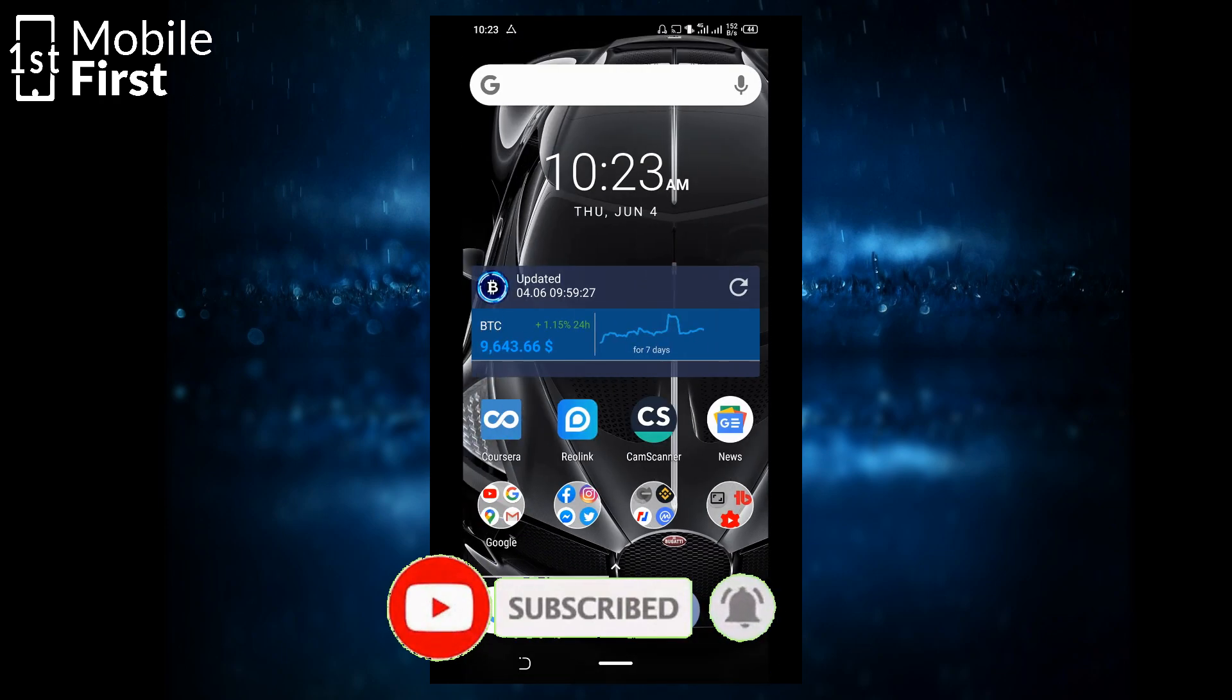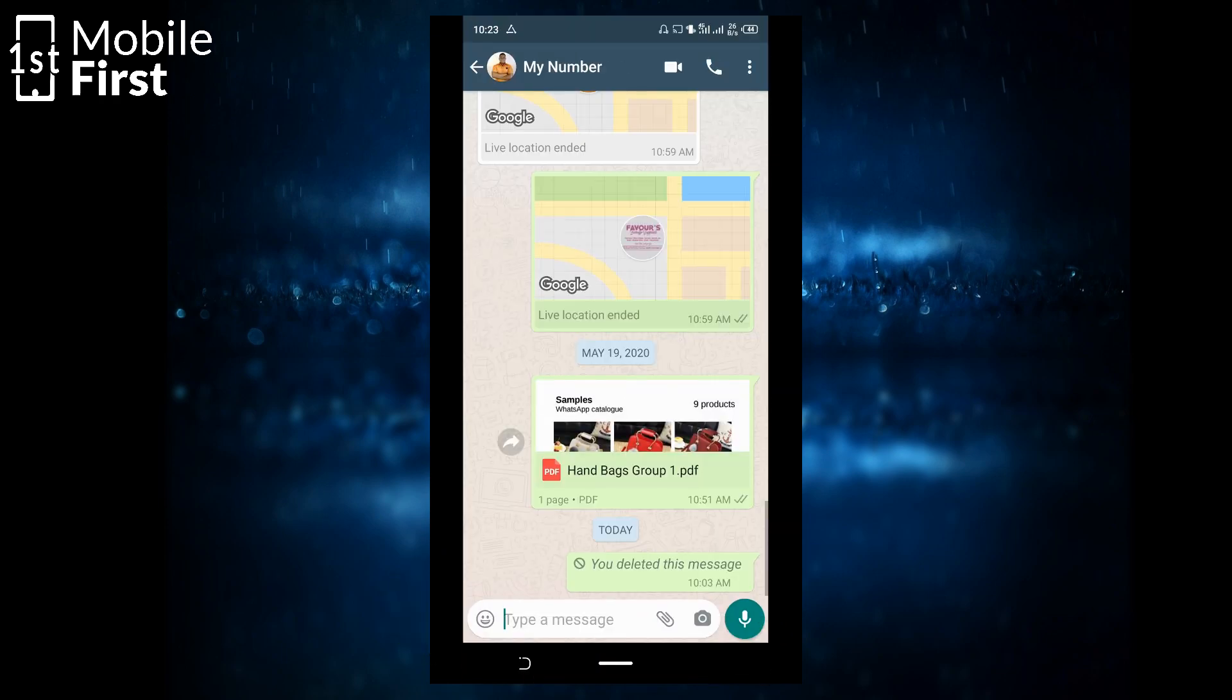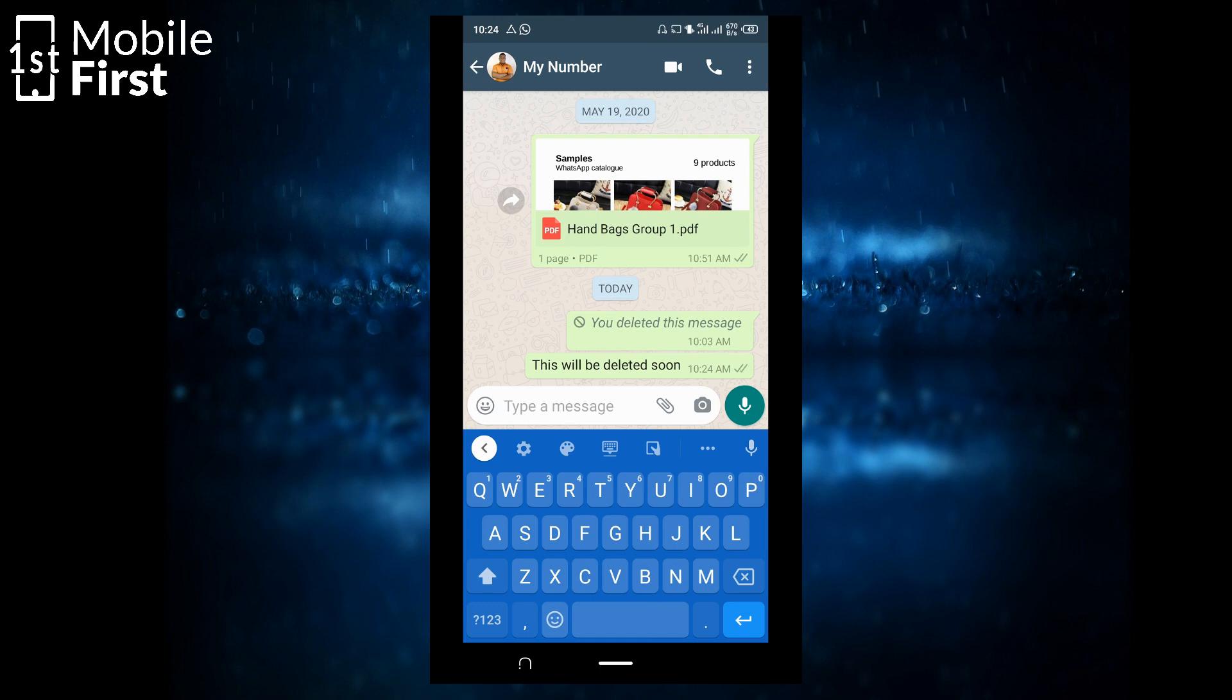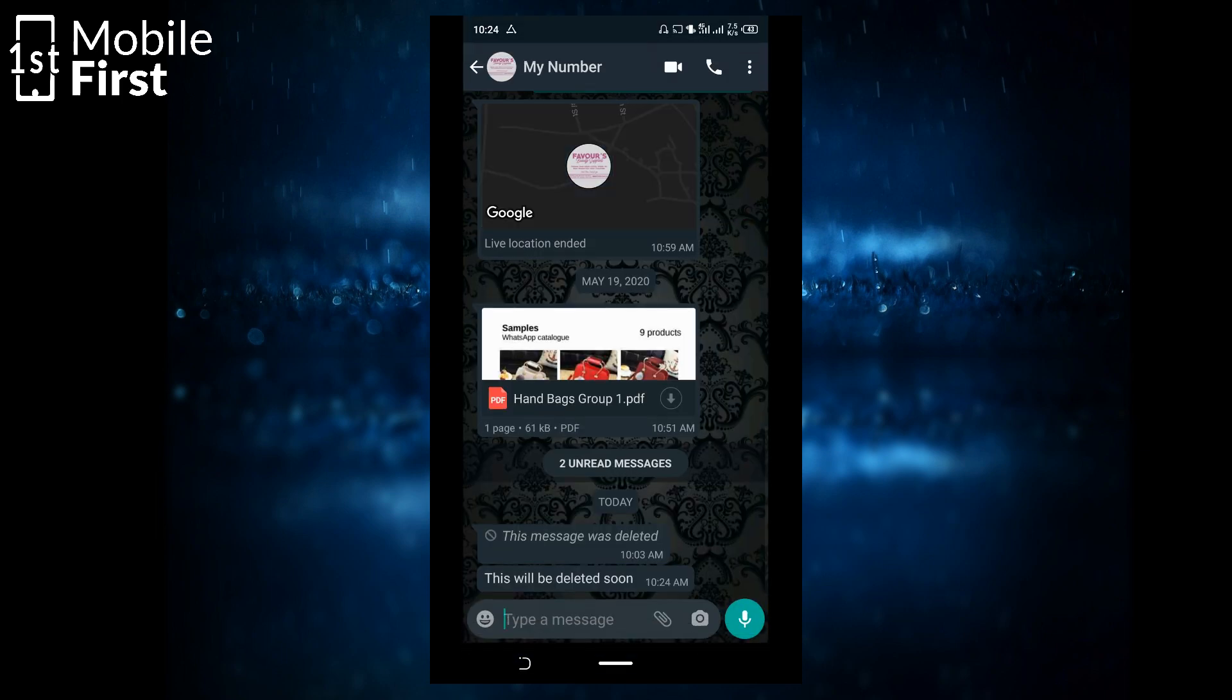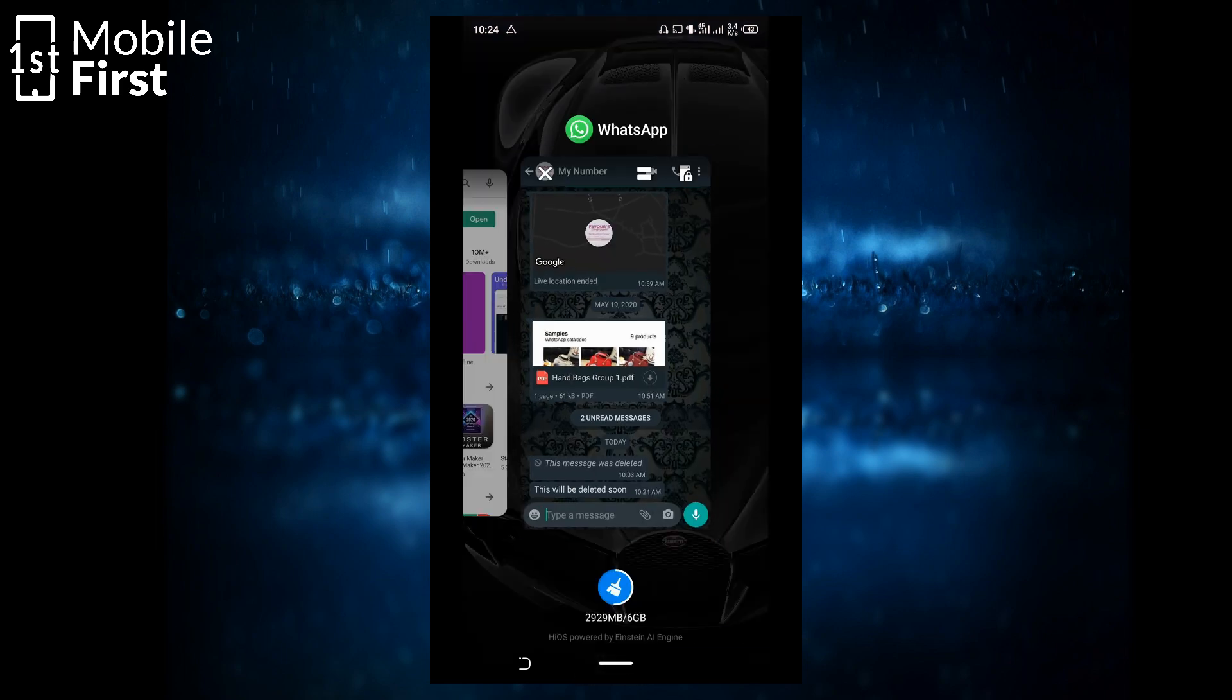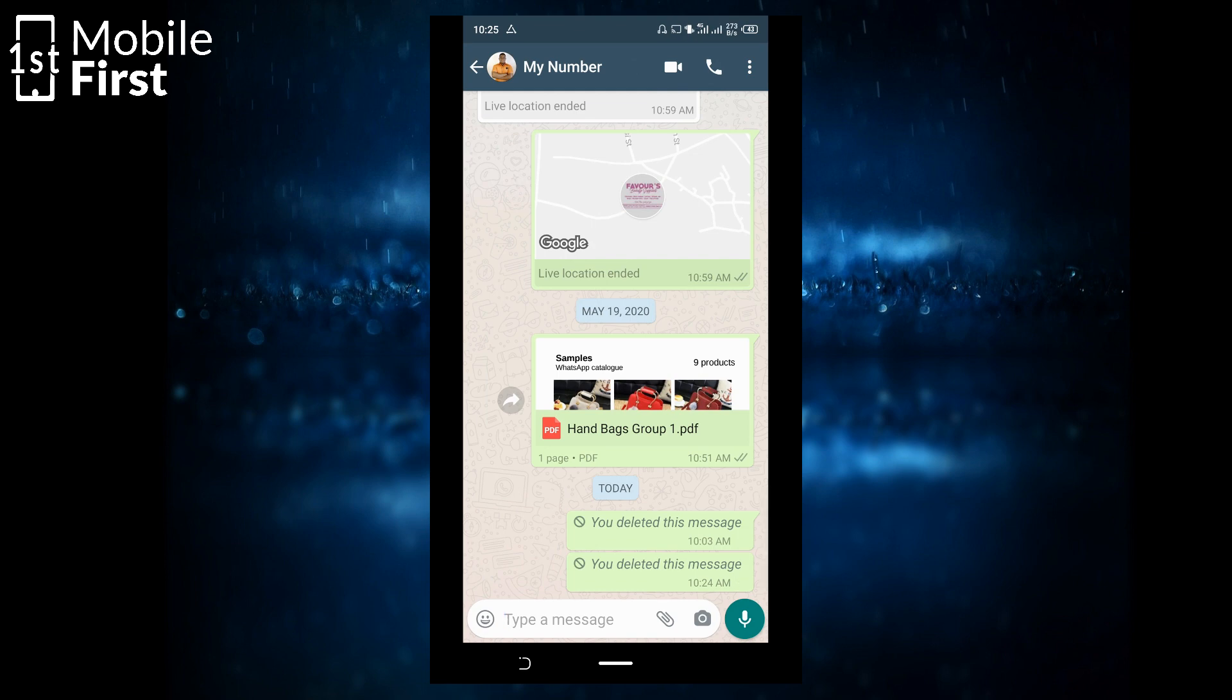Let's jump into WhatsApp and send a message to another of my WhatsApp account. This will be deleted soon. Send. Now, if you've noticed, the message has delivered, but it does not appear on the status bar. So let me now switch to WhatsApp. Here is the message that was sent. Okay. So let's go back and delete this message and see what happens. Now, we come to the account that we use in sending the message in the first place and we hit delete. Say delete for everyone.